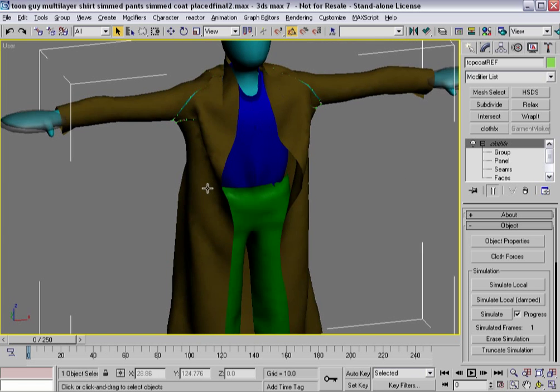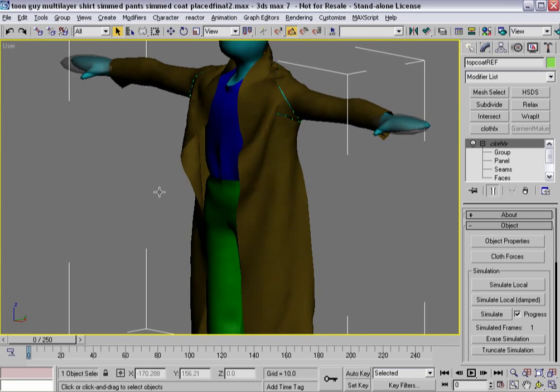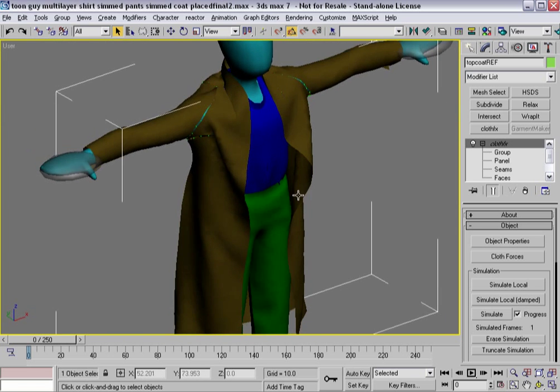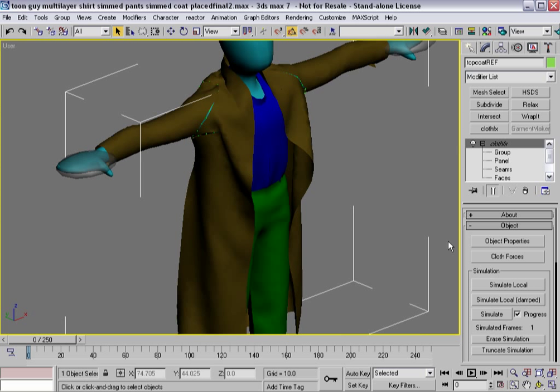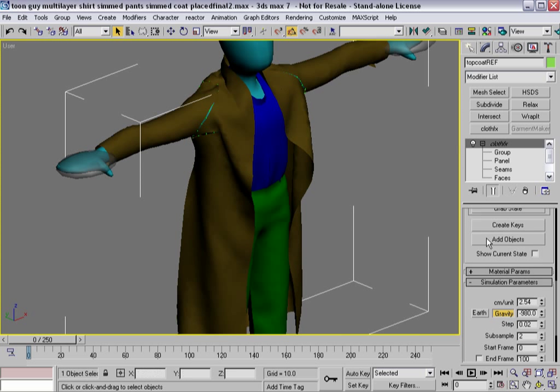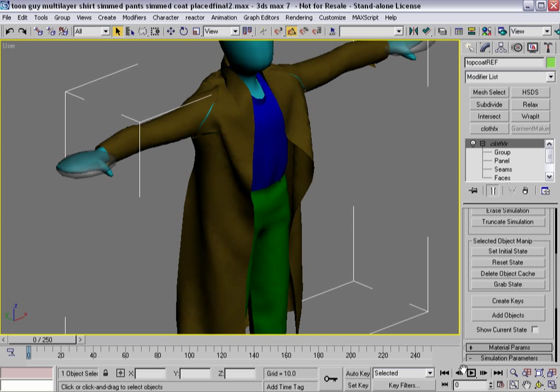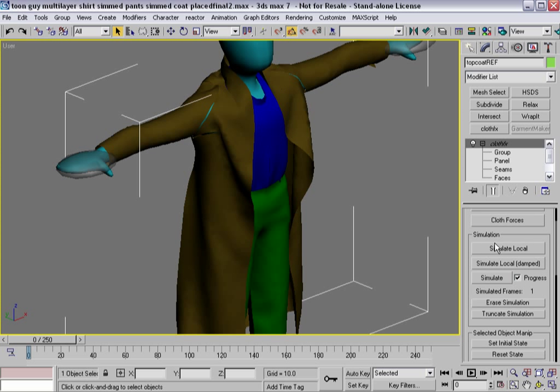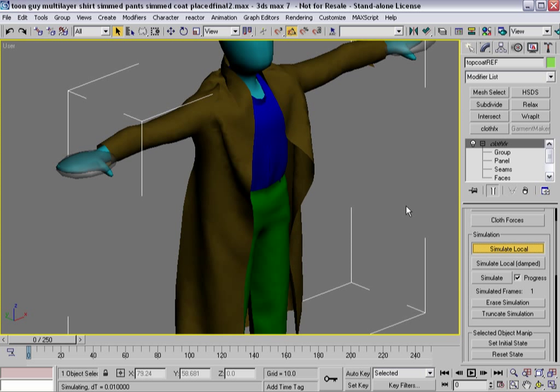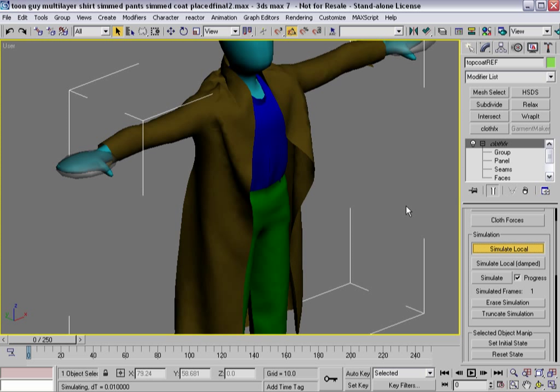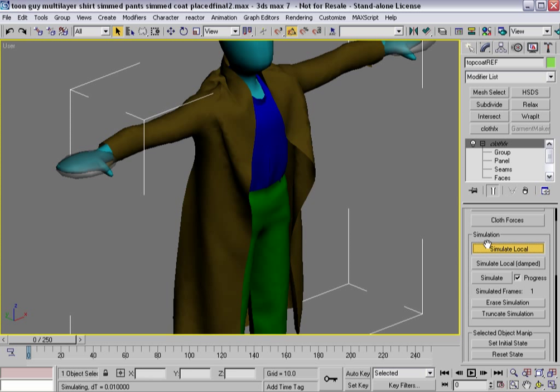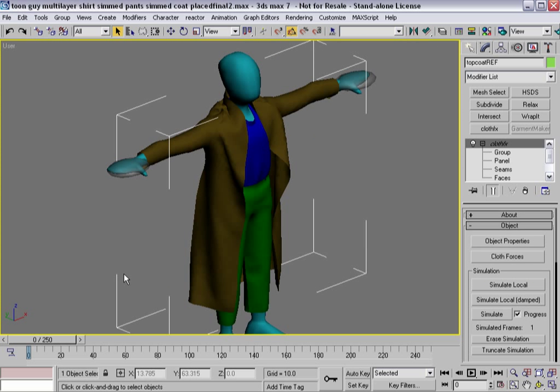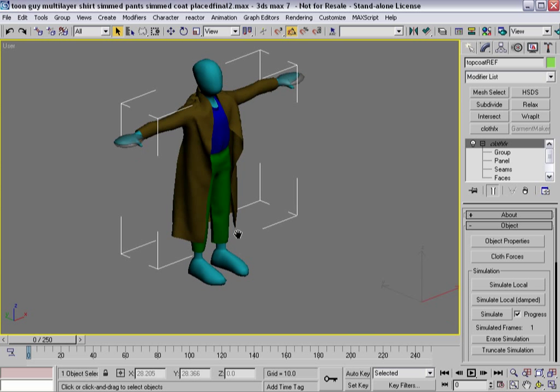So after letting it simulate local and simulate local damped for a little bit, now it fits a lot better. And so now what I want to do is close up those seams. So I turn off use sewing springs. And once again, simulate local. And I'm pretty much ready to go. So other than the fact that I want to make sure that I've got this...